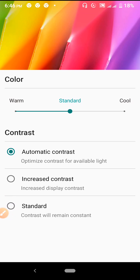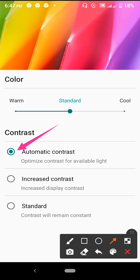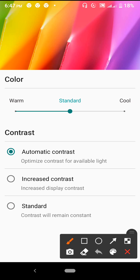Now we are going to make automatic contents, and standard color is going to be created. Now we are going to increase the contents.